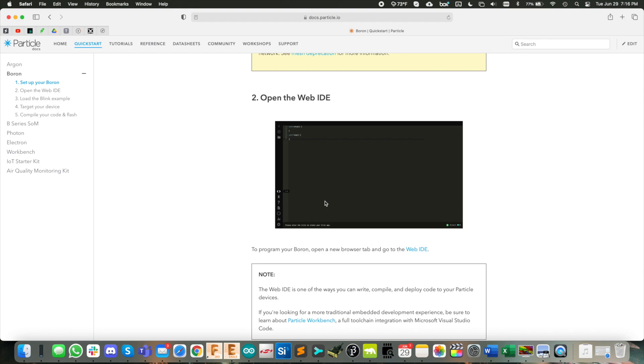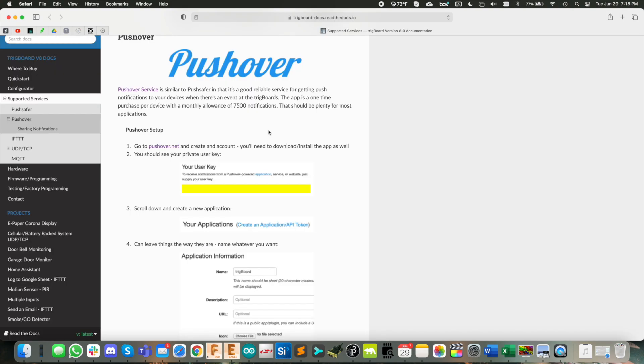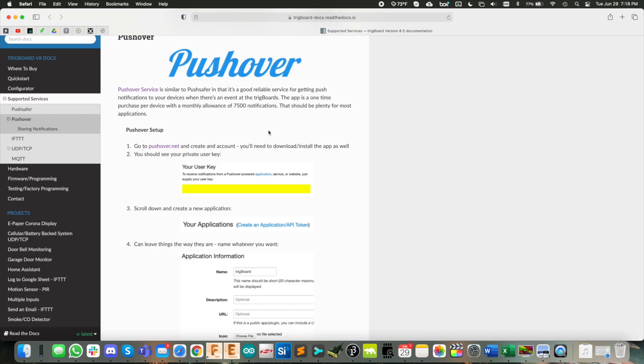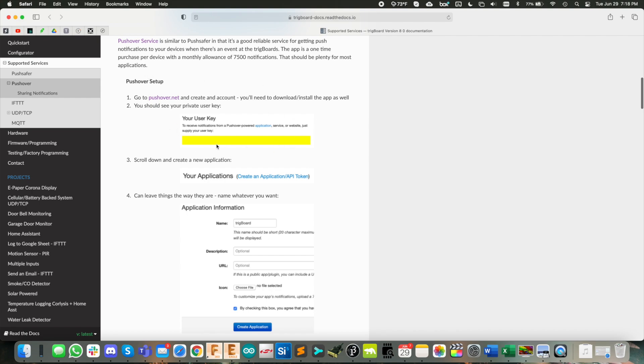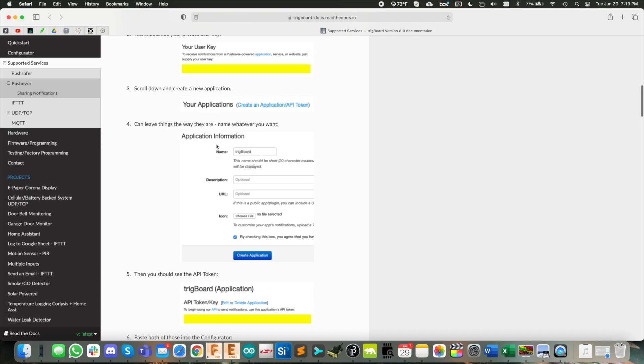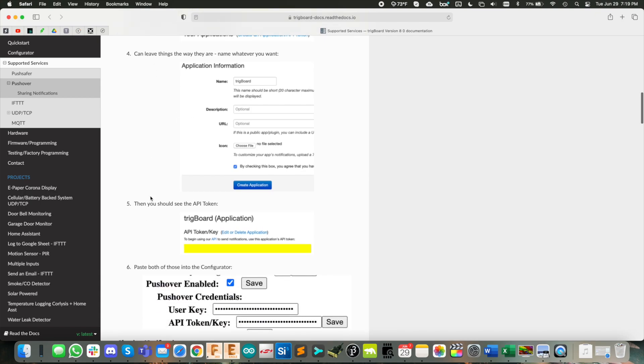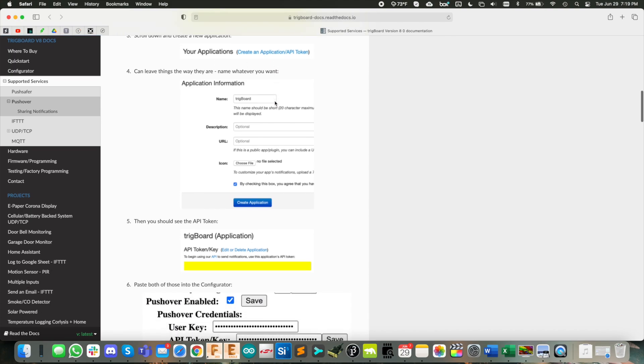For this power outage monitor project, we're going to use a service for the push notifications called pushover. So you go over here, set up your account. And once you have your account set up, there's two things we need. First is the user key, which you'll see as soon as you log in at the top right. The next thing we need is the API token. So you'll scroll down towards your applications and you'll create an application.